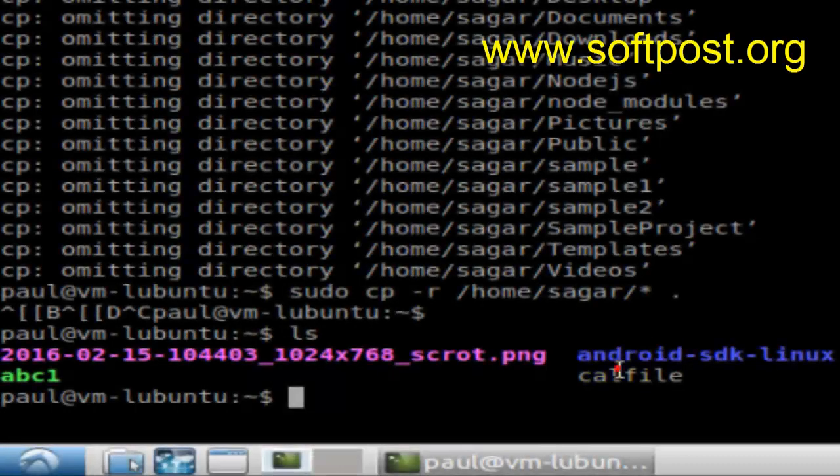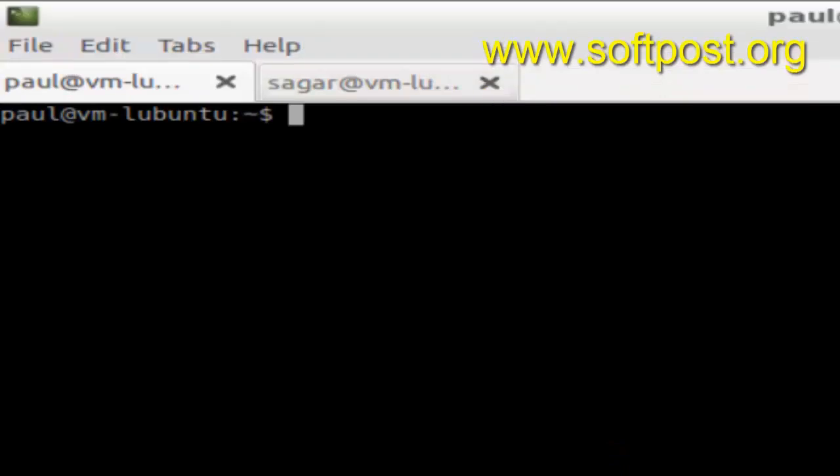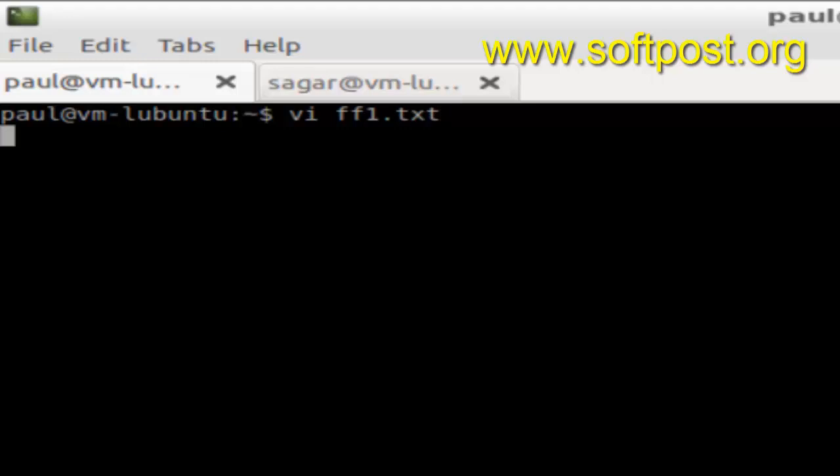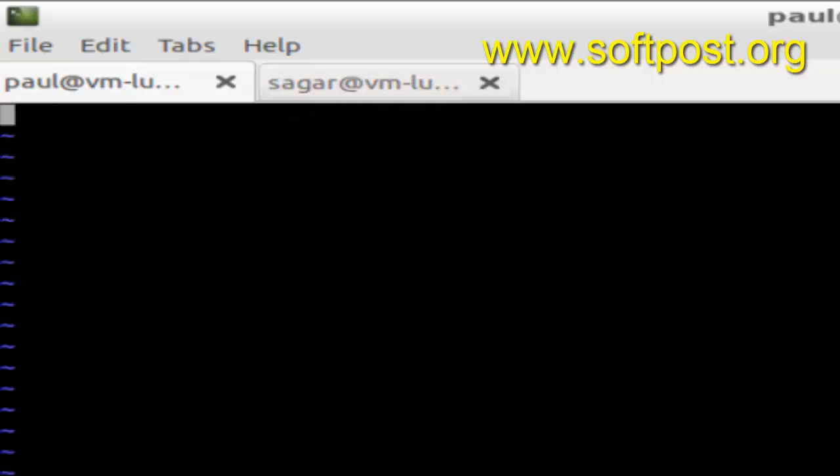Hi there, in this video I'm going to show you how you can exit the vi editor. So I'm just going to open a vi editor to edit one file, say ff1.txt, and it will launch vi. So here in vi you